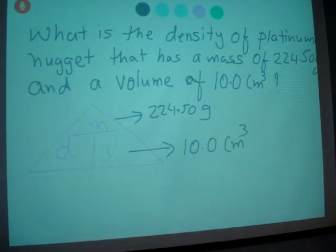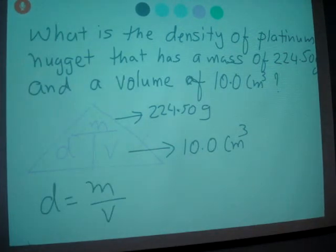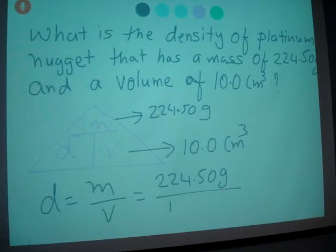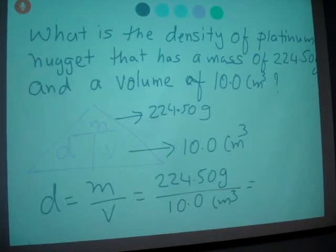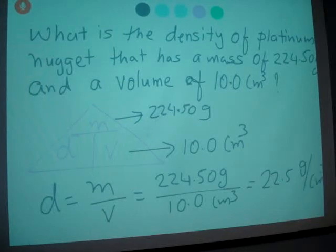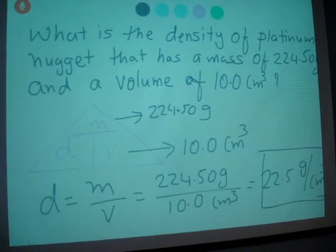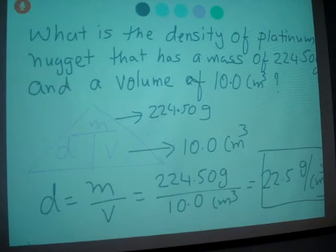D equals m divided by v, so we calculate 224.50 grams divided by 10.0 centimeter cubed. When you calculate, you get 22.5 grams per centimeter cubed. Remember, don't forget to write the unit — units are important when you calculate density. Because mass is given in grams and volume is given in centimeter cubed, the final unit is grams per centimeter cubed.